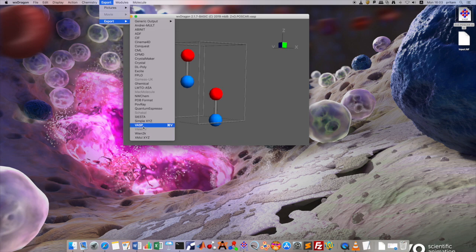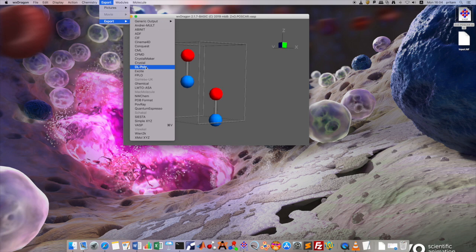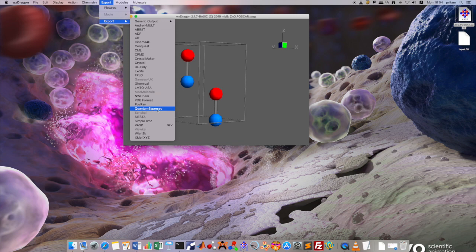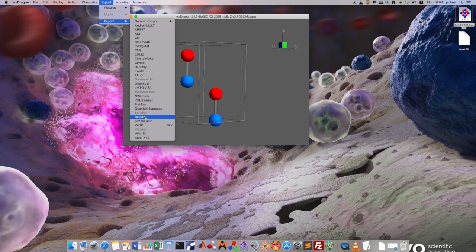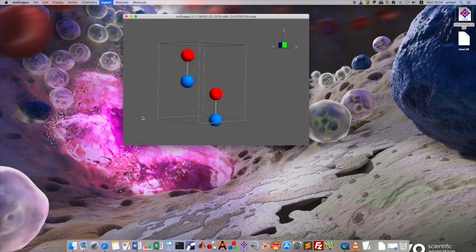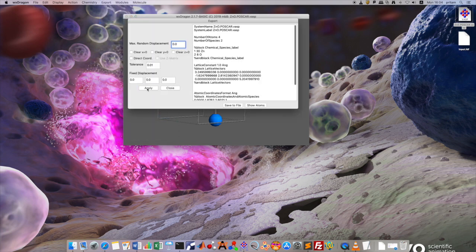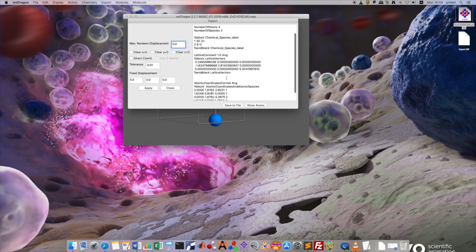You have VASP, you have XYZ, FPLO, DL poly, everything, whatever you need. You have quantum espresso, PDB format, etc. But for this tutorial, we are going to deal with the SIESTA input file. If you click it and apply it, you have the input format.